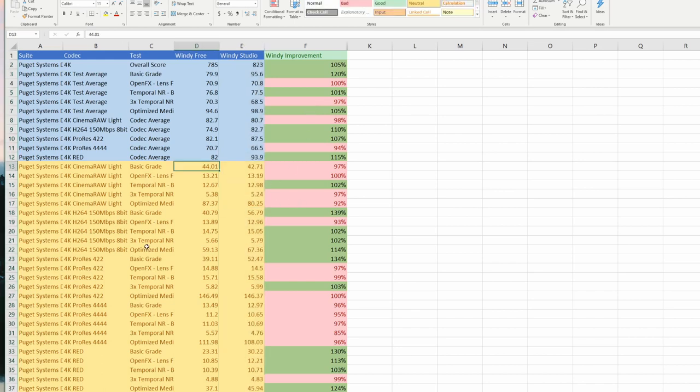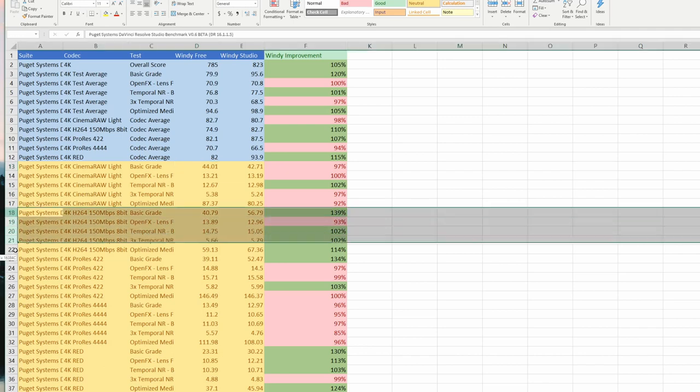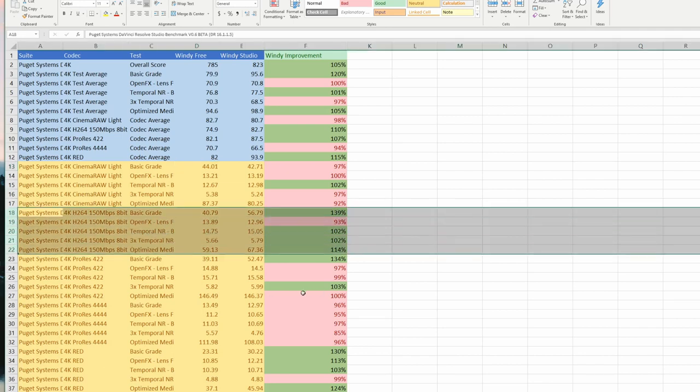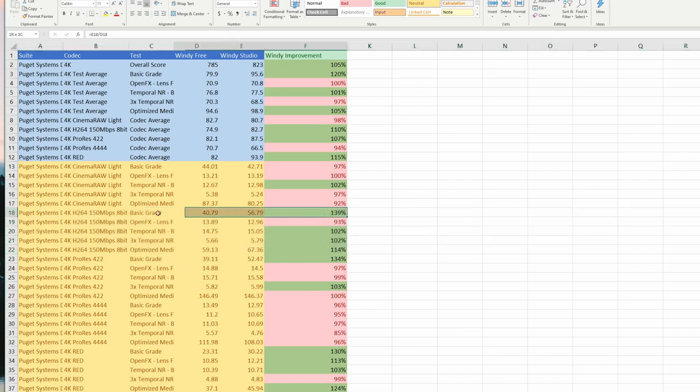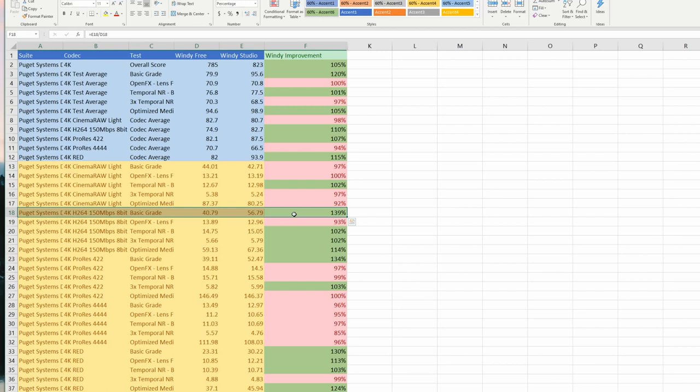If we look at the H.264 performance at a 4K timeline with 150 megabits per second 8-bit footage, you can see in the basic grades, she grabbed almost a 40% improvement in frame rates.